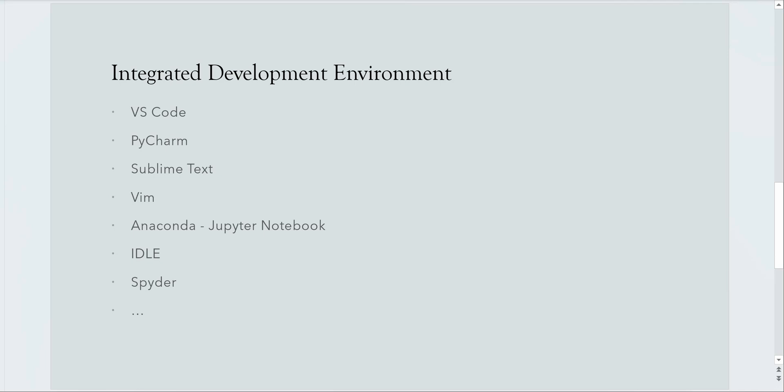VS Code, PyCharm, Sublime Text, Vim, Anaconda Jupyter Notebook, IDLE and Spyder.